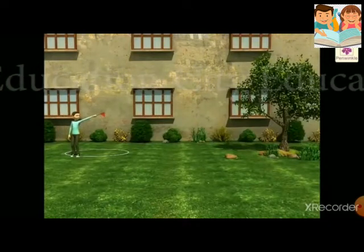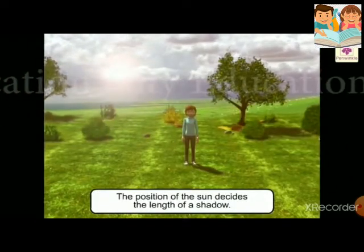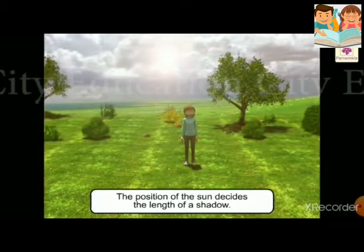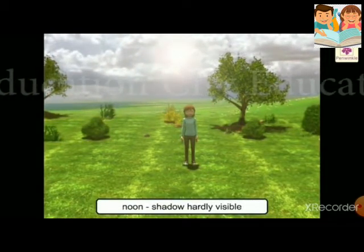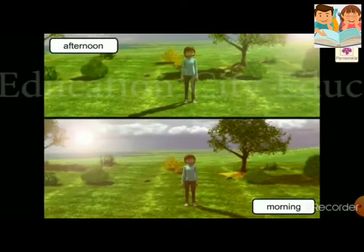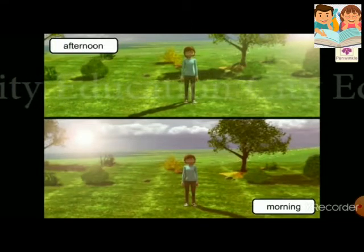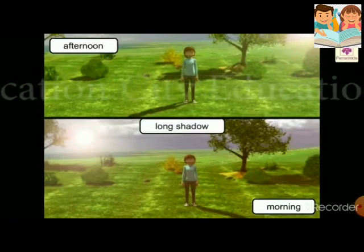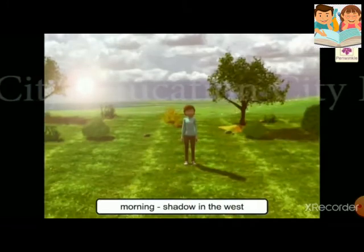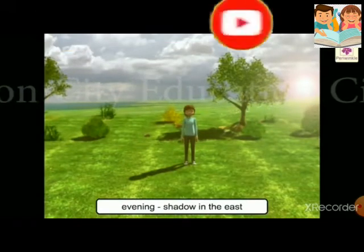Play games with your shadow. The position of the Sun decides the length of a shadow. At noon, the Sun is overhead, so there is hardly any shadow. In the morning and afternoon, when the Sun is in the east and the west, you block the Sun's rays and your shadow is long. In the morning your shadow is in the west; in the evening your shadow is in the east. You cannot see a shadow when the Sun is covered by clouds.